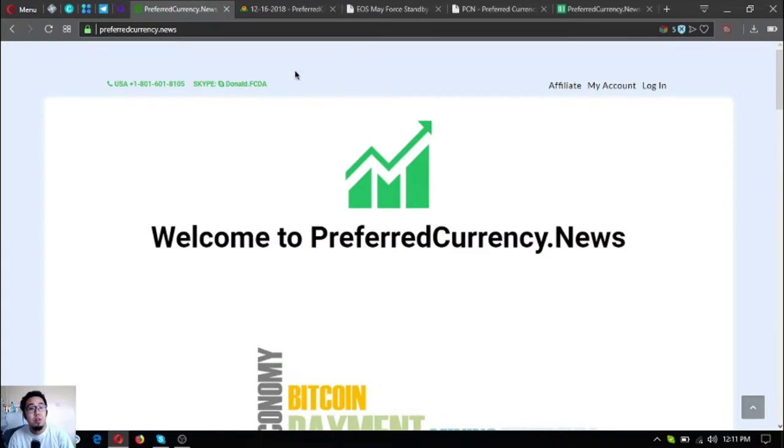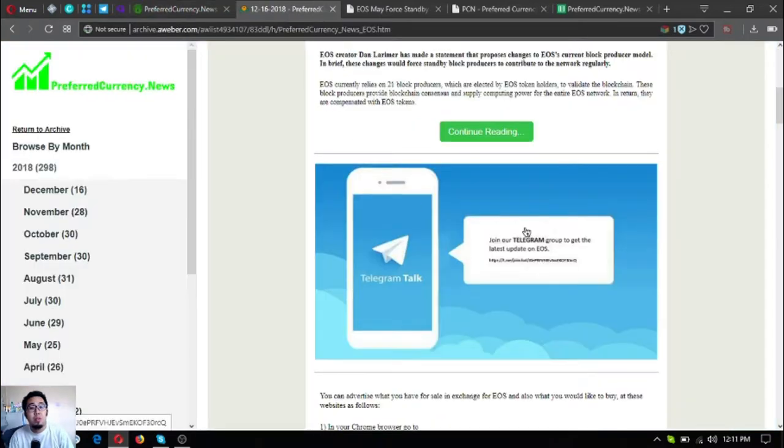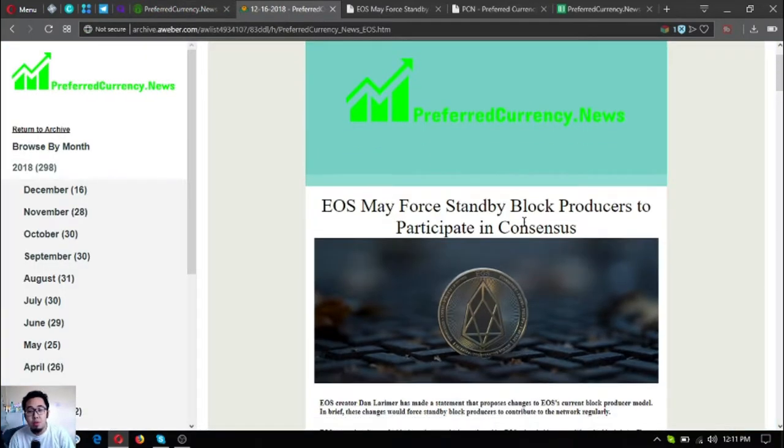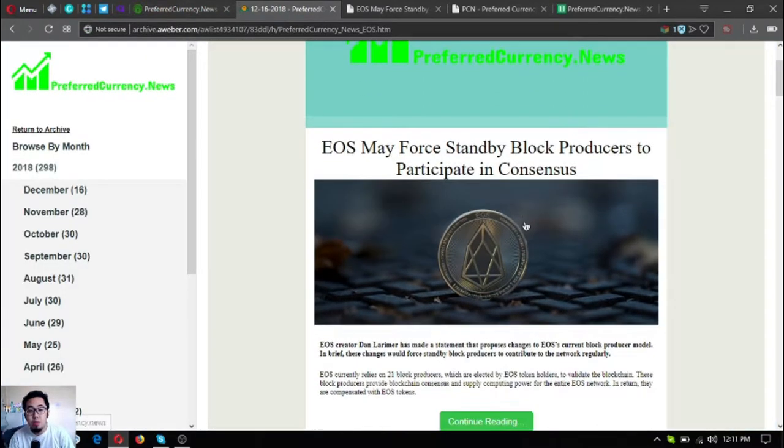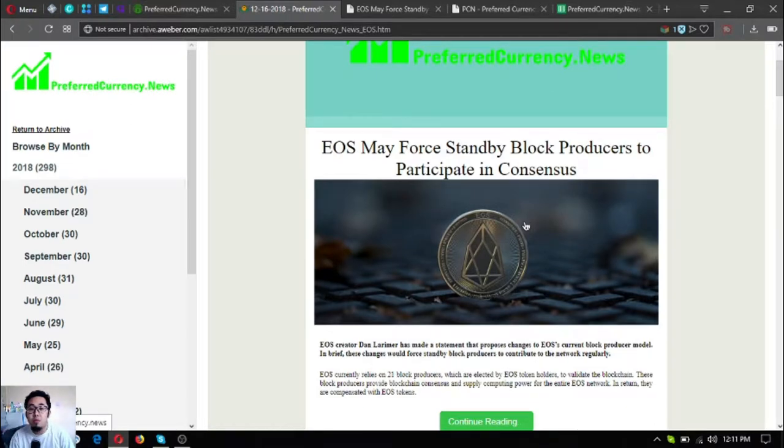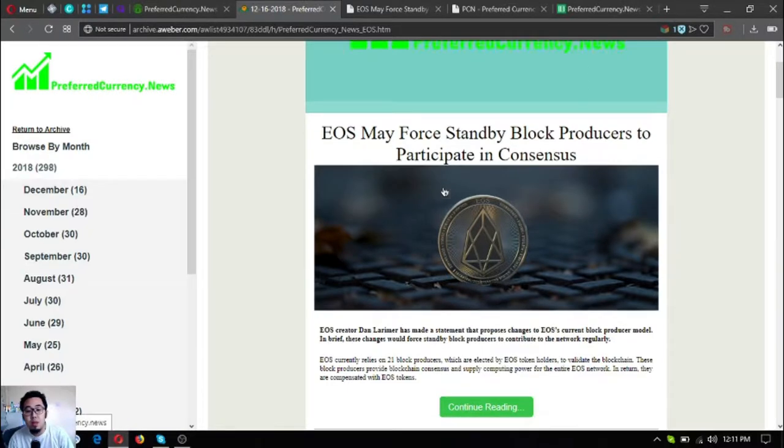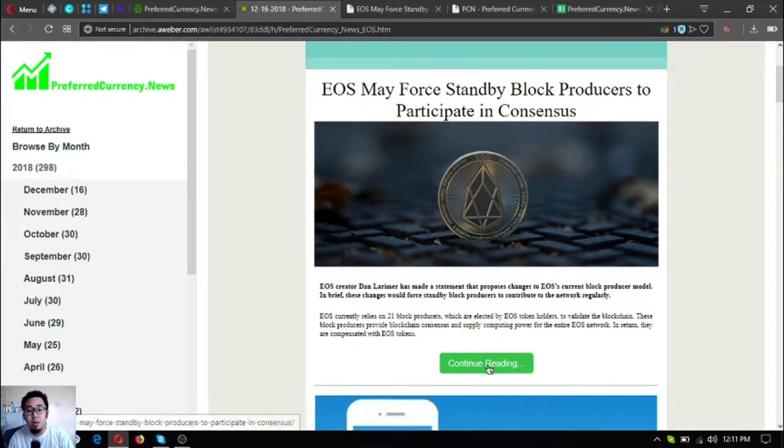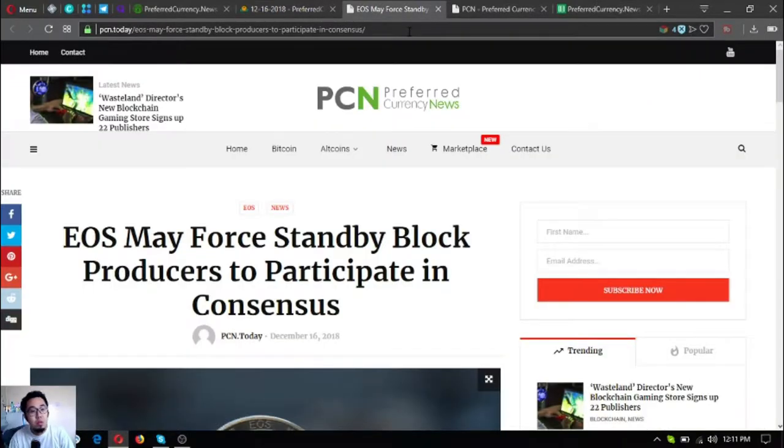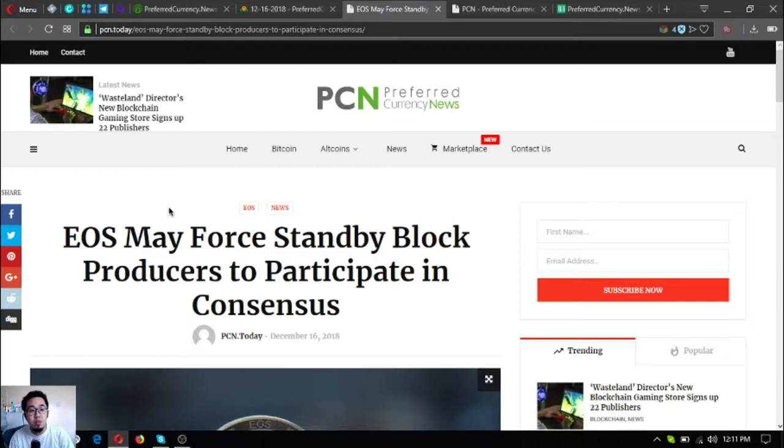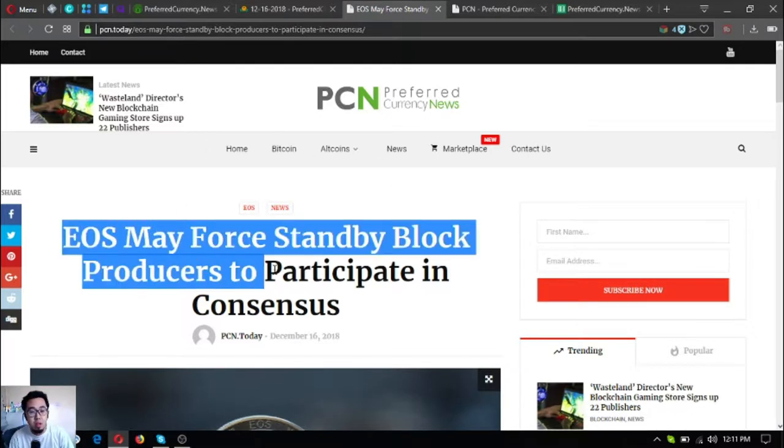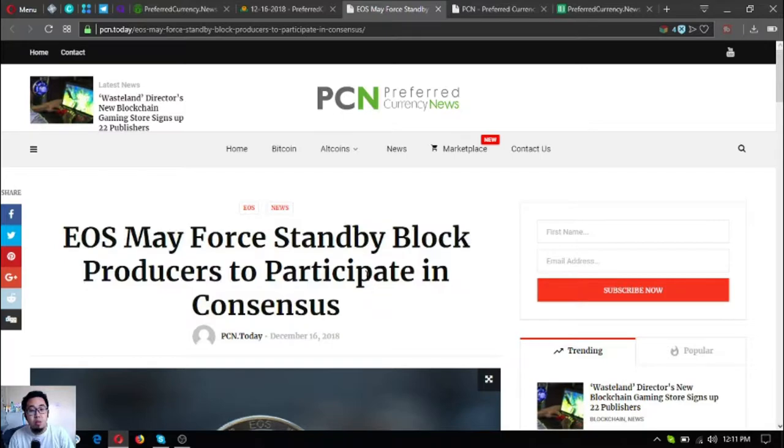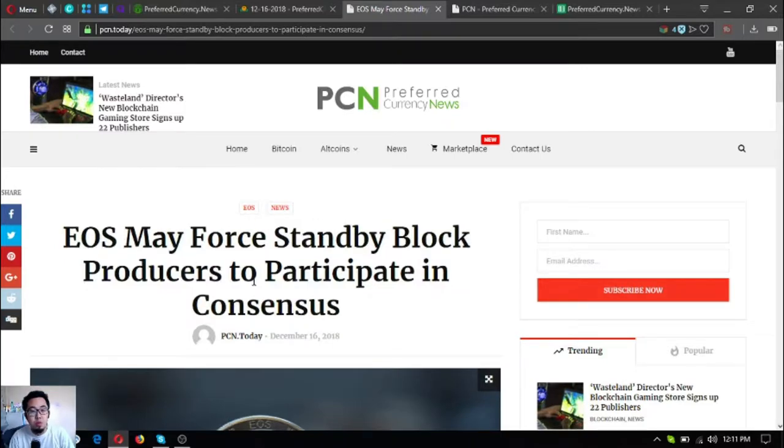Let's go to the newsletter. Here is the main update or the news update today - EOS may force standby block producers to participate in consensus. If you want to read this article, you can do so by clicking continue reading or you can go directly to the website PCN Now Today and search for this title and it will show you this article.